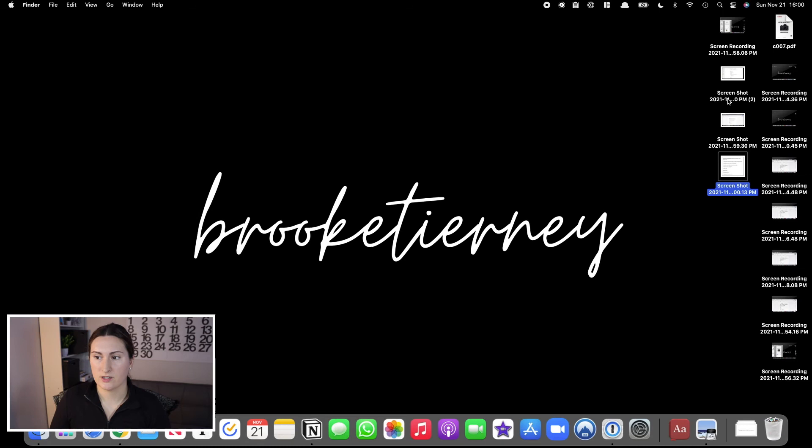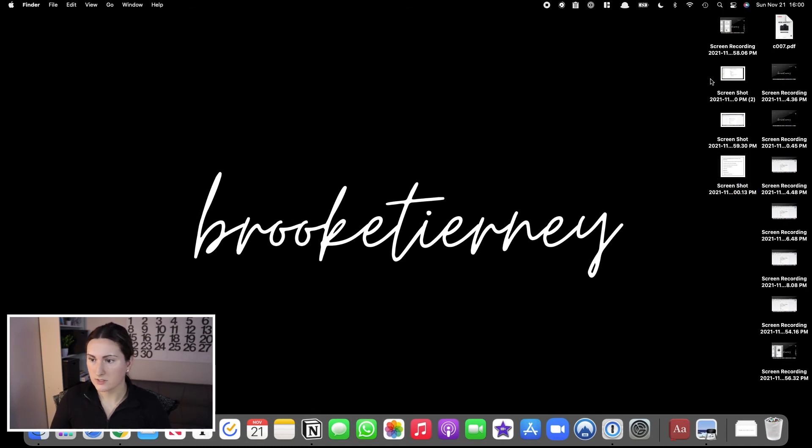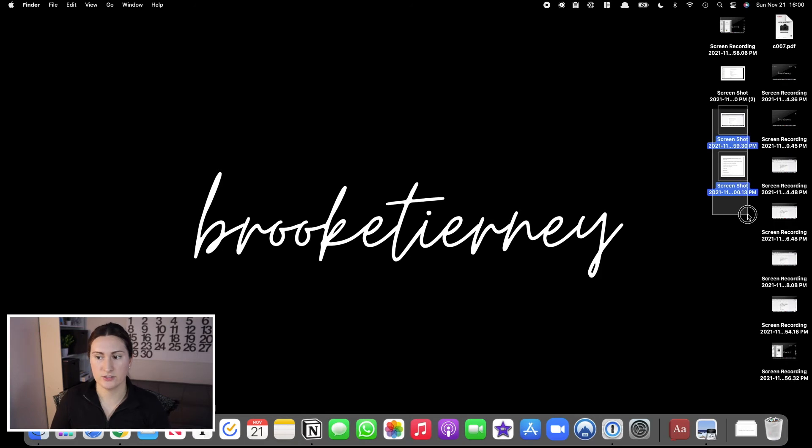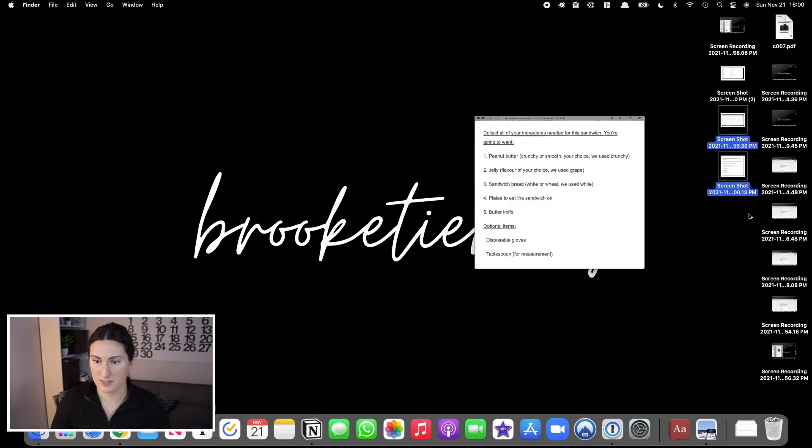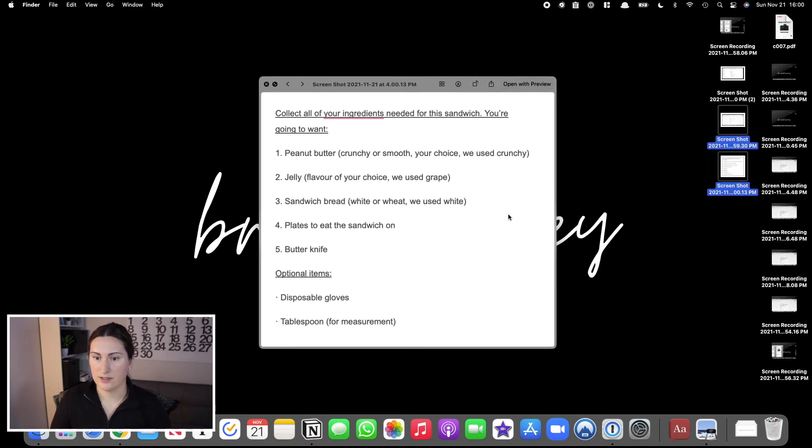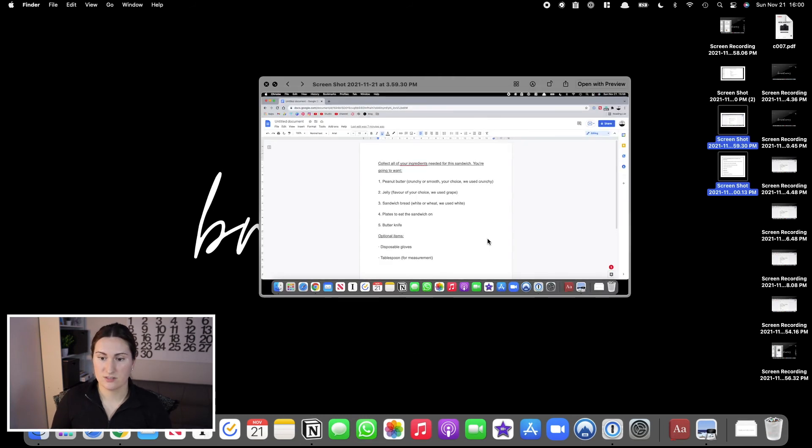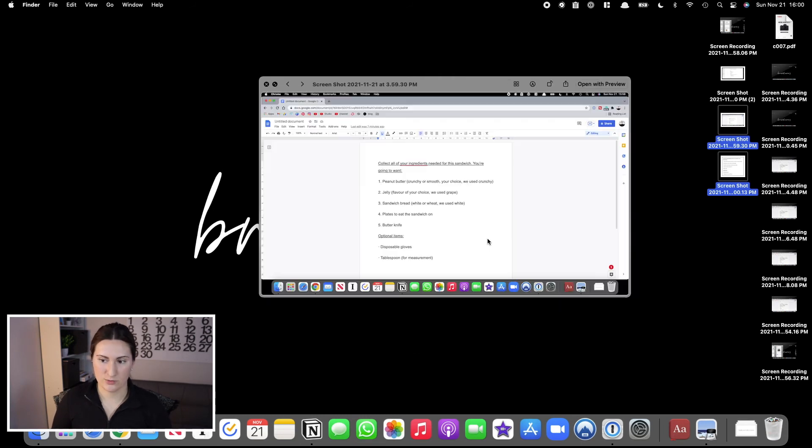I mentioned this earlier: you can also use that space bar preview for multiple items. For example, if I wanted to highlight those two, hit the space bar, it'll bring up the preview and I can use the arrows to just go between the two screenshots.